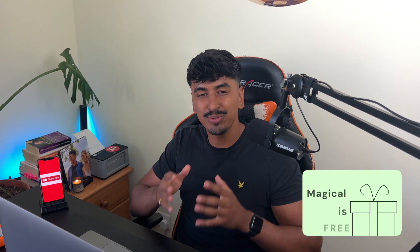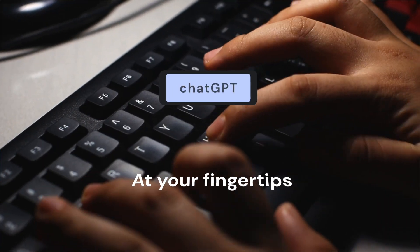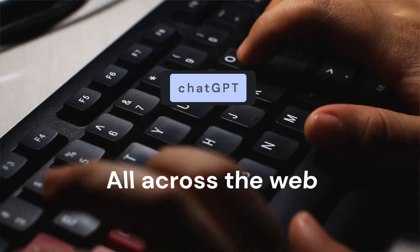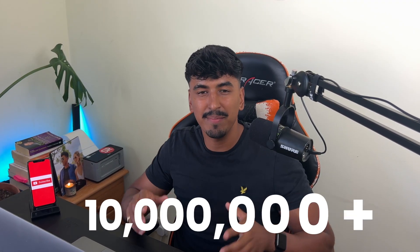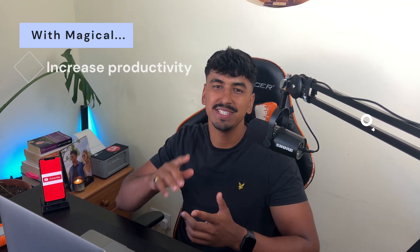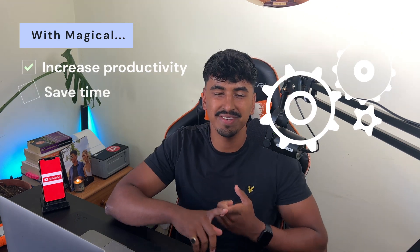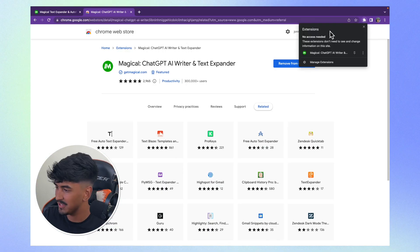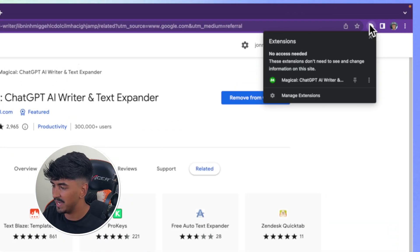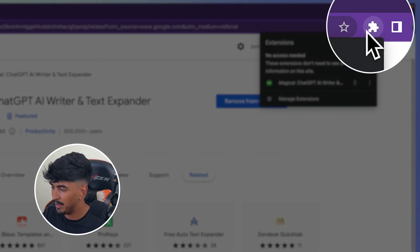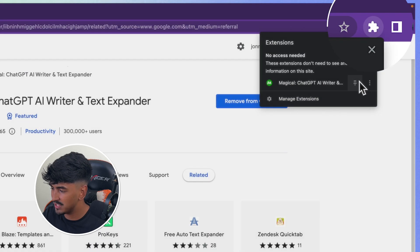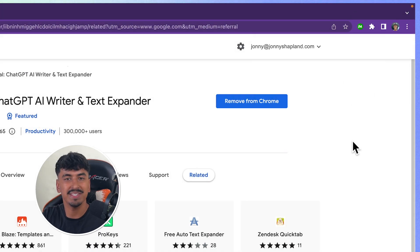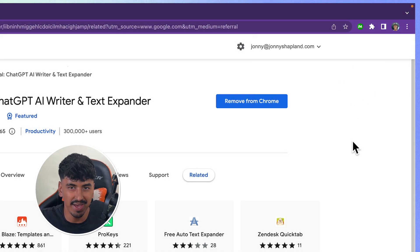The Magical tool gives you access to ChatGPT at your fingertips. It integrates with over 10 million plus websites on the web and it's such a handy tool to increase productivity and save you time. Once you have Magical downloaded, just come up to extensions and click the pin icon — and you're ready to go.